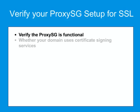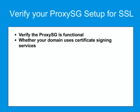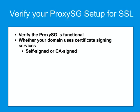Determine whether your domain uses certificate signing services. This helps you decide whether you'll be following the self-signed or CA signed certificate process. If using a CA signed certificate, have access to your certificate signing authority for your domain.